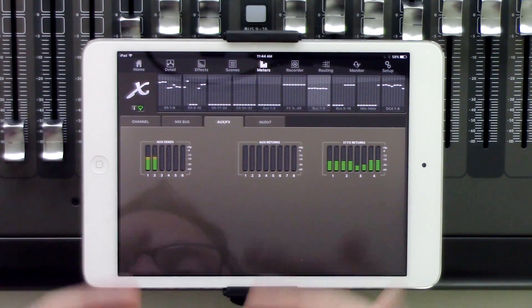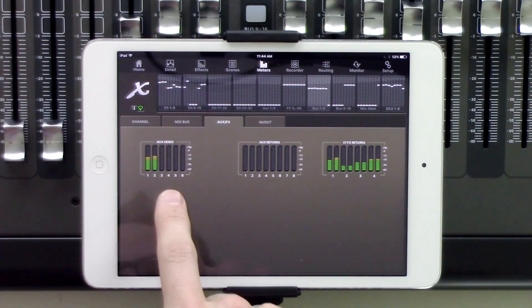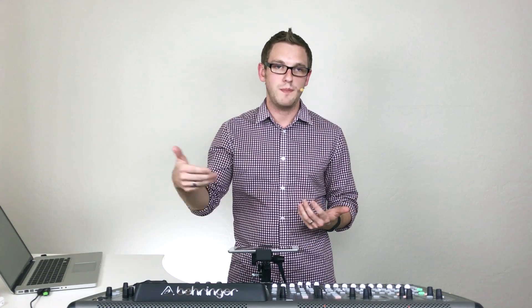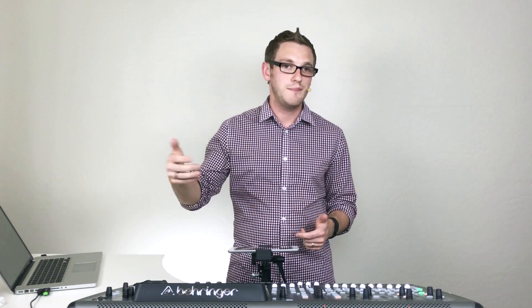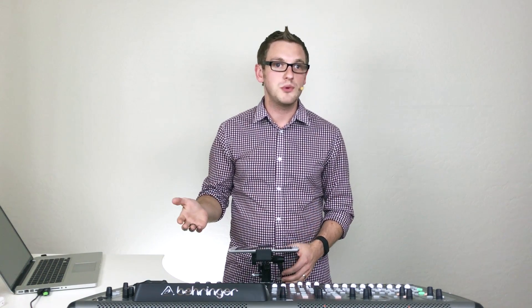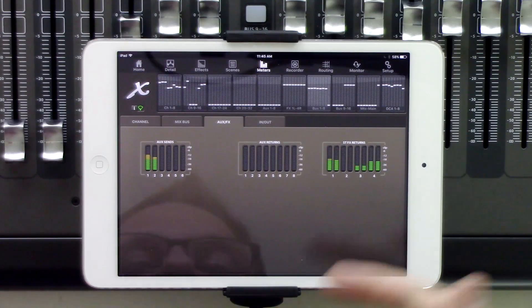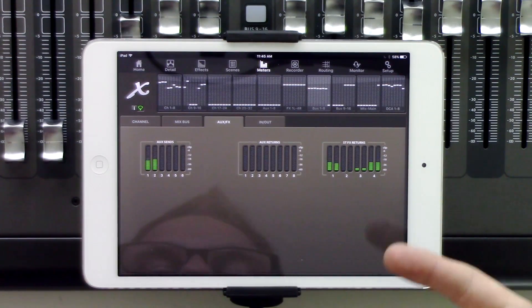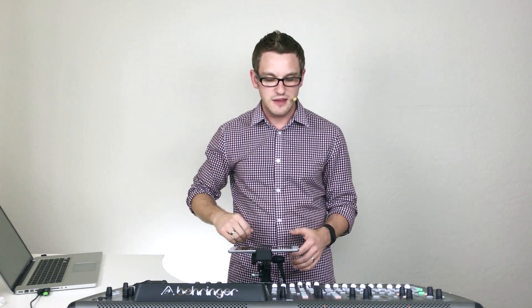Next is going to be our aux sends, aux returns, and our effects returns. Aux sends are aux 1 through 6, which are the quarter-inch outputs on the back of the board. Our aux returns are the quarter-inch inputs on the back of the board, 1 through 6. And 7 and 8 would be the USB playback from our USB recorder on the top of the board. The stereo effects returns are going to be the returns of our effects racks 1 through 4, if they are set up to come back into effects 1 through 4.